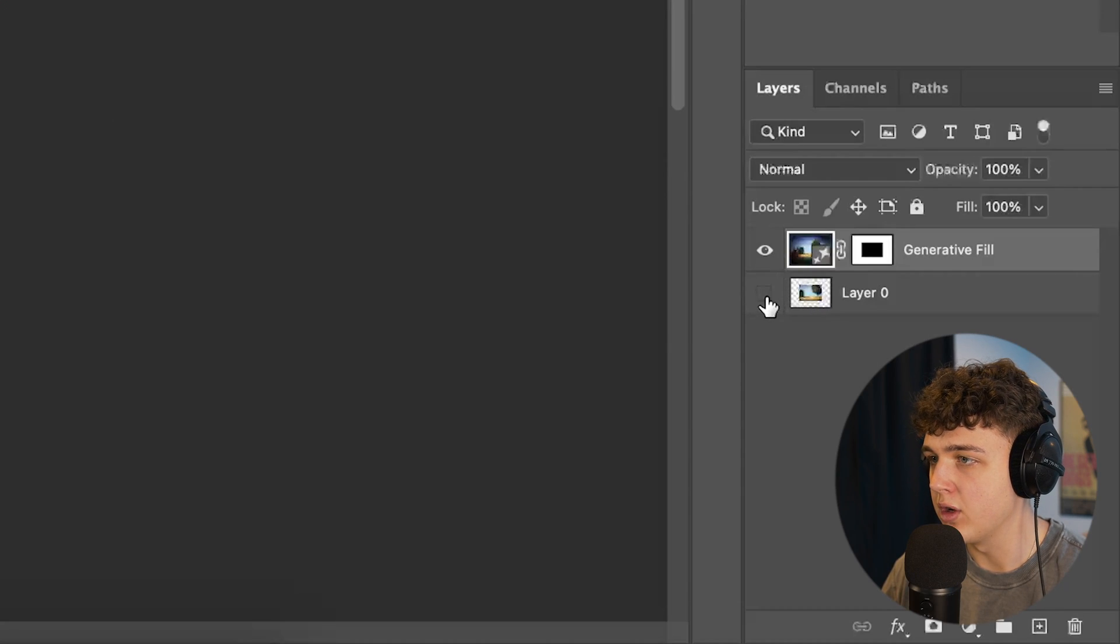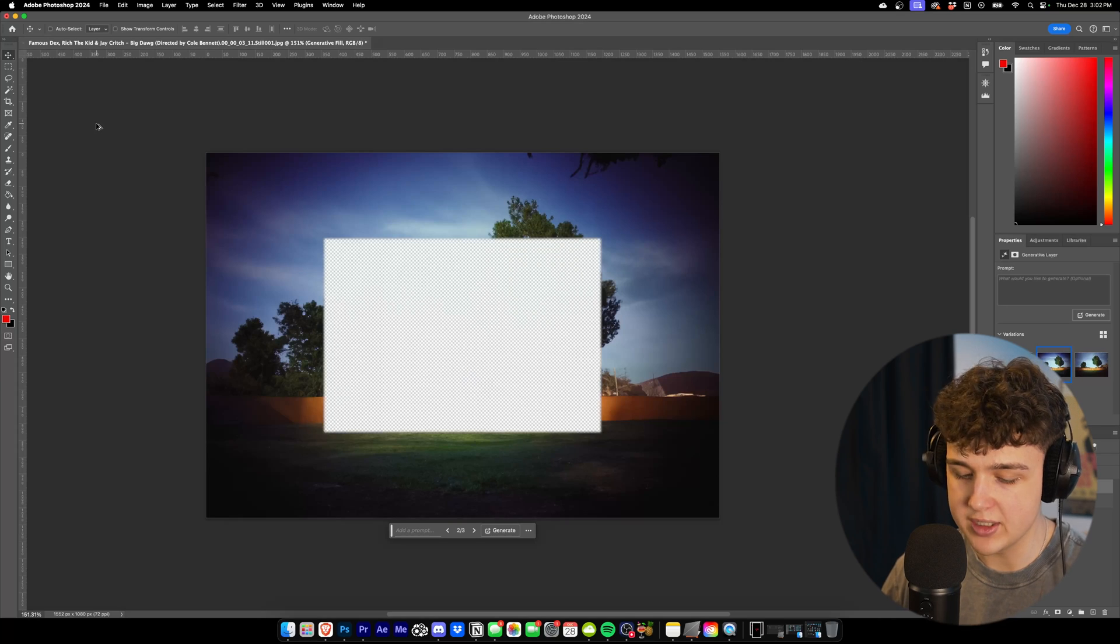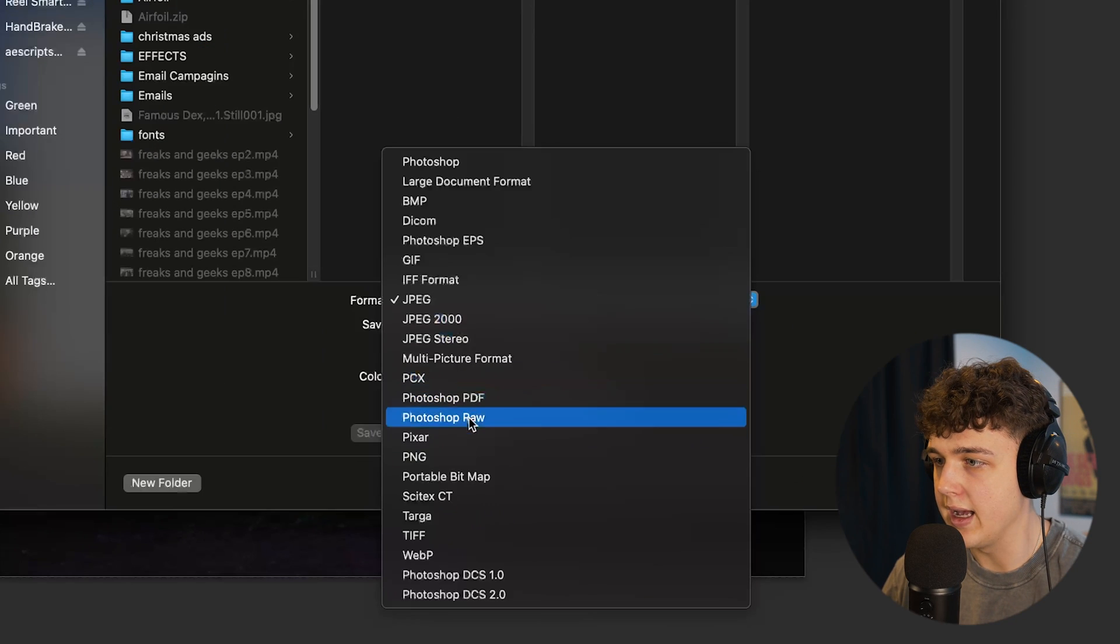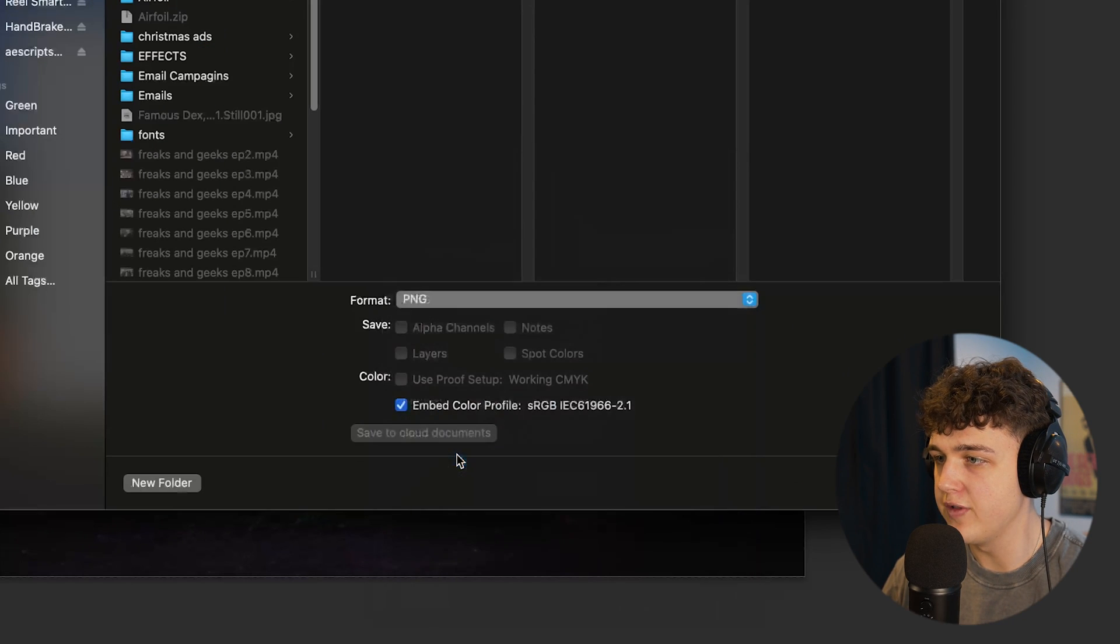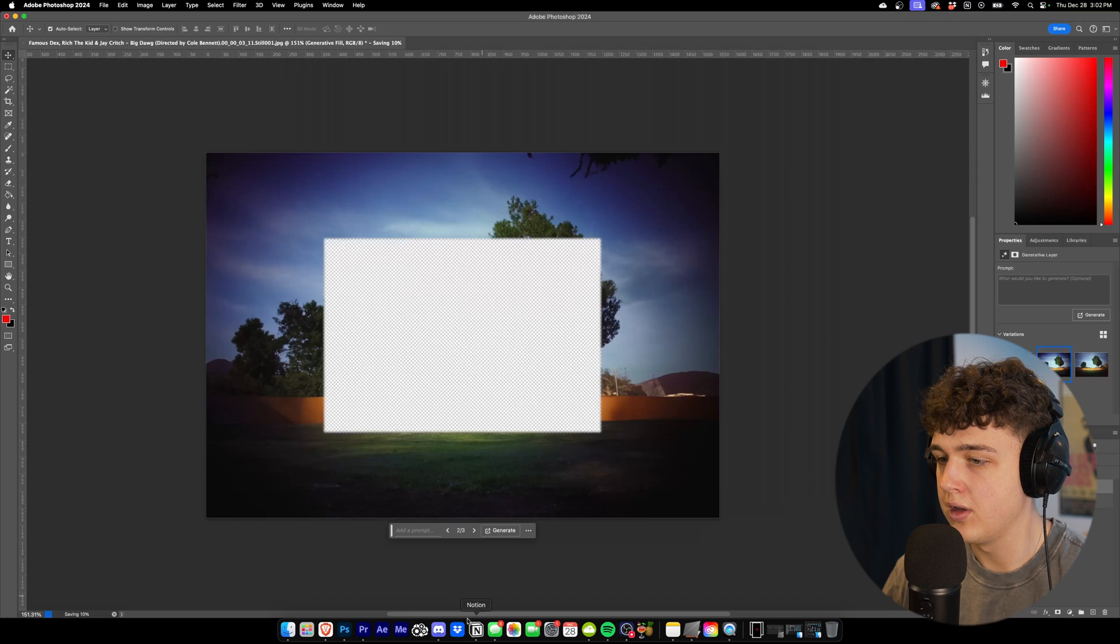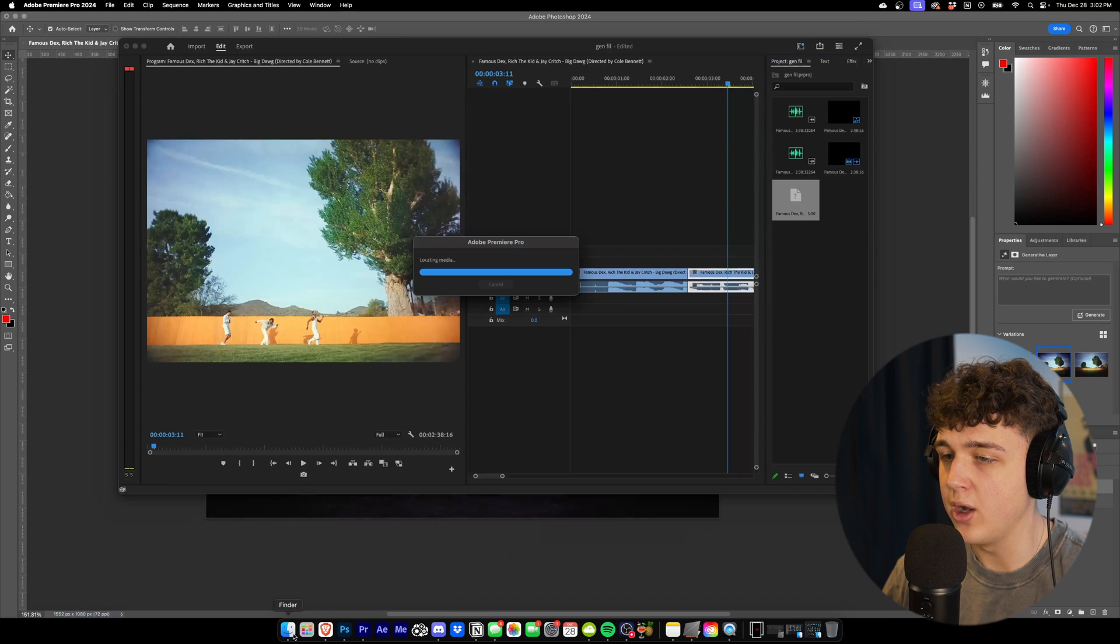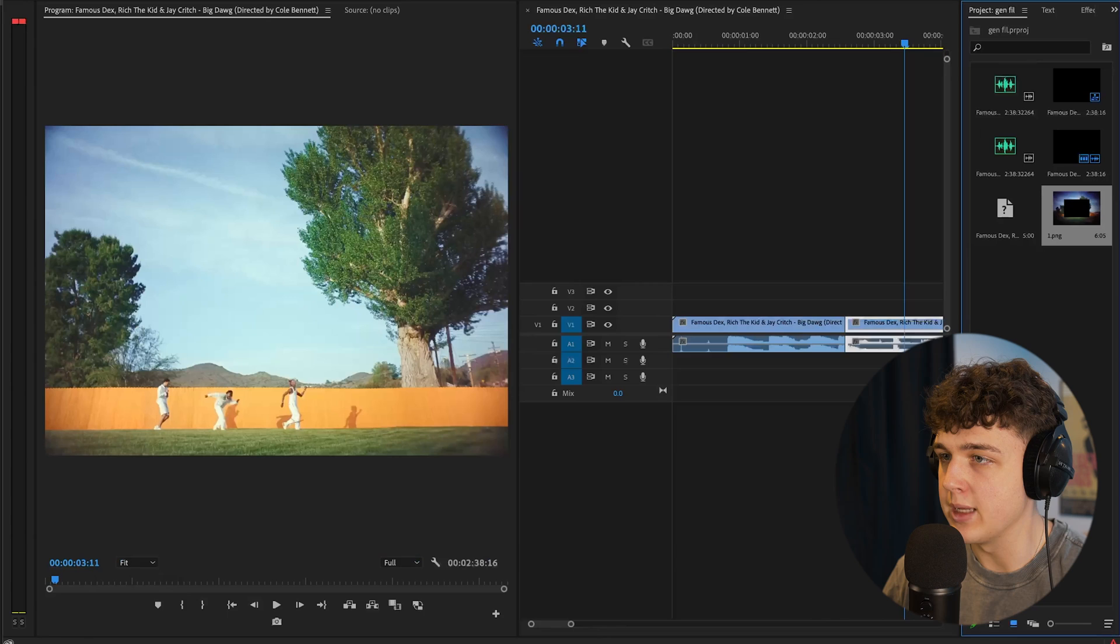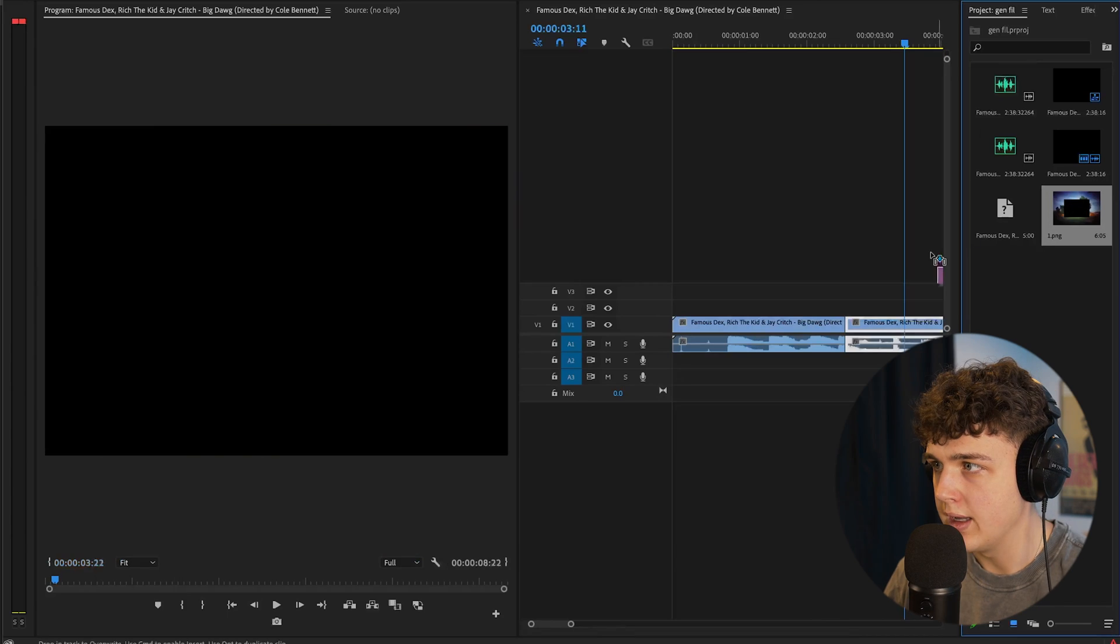So what we're going to do is we're going to turn off the layer right here, as you guys can see. And then we're going to save this as a .png file. And then we're going to open it back up inside of Premiere Pro here.